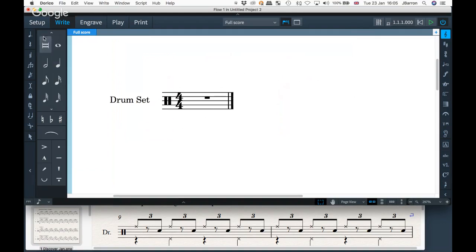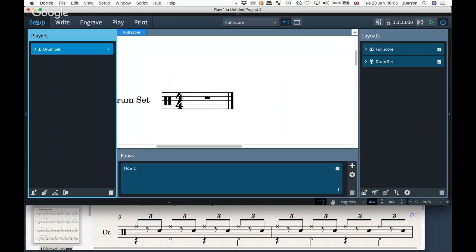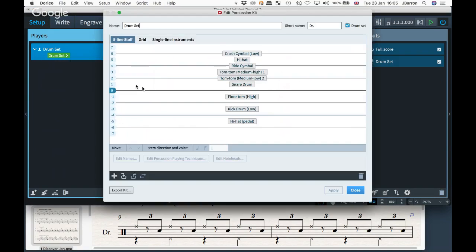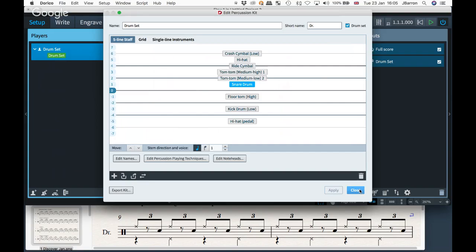To fix that, go into setup mode and edit the drum set. The first thing I need to do is choose the snare drum and simply switch the stems round — so the snare is now going to be stems up as well. Now if I jump back into write mode and do the same thing, the snare will stem up correctly.